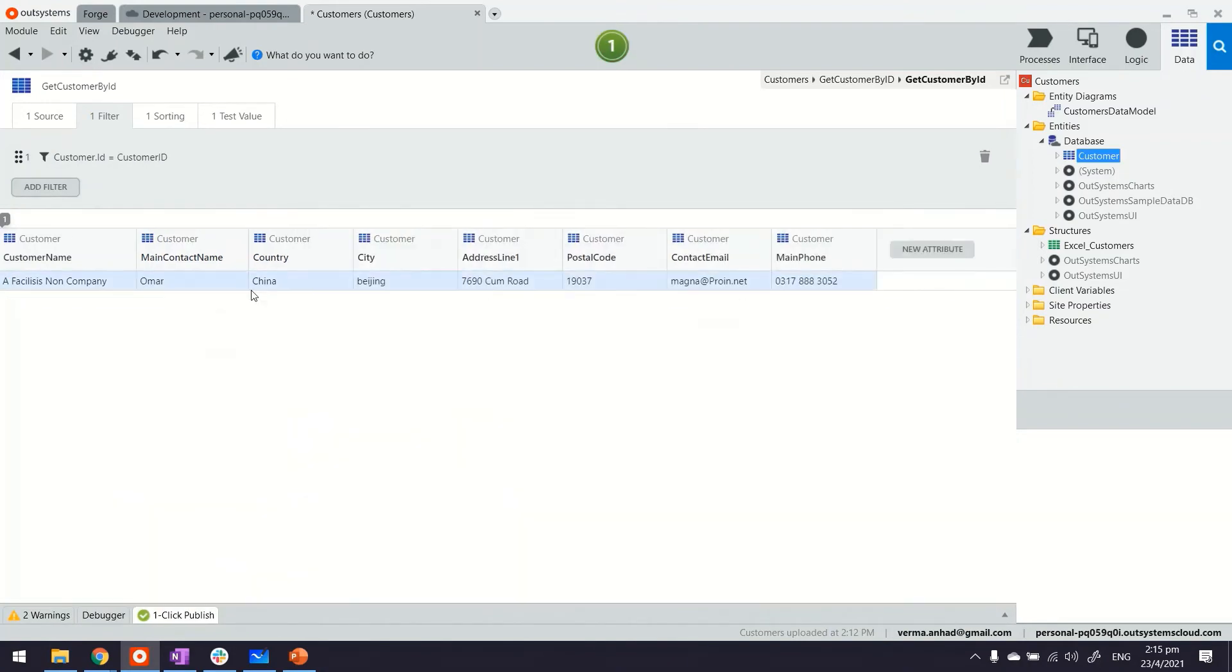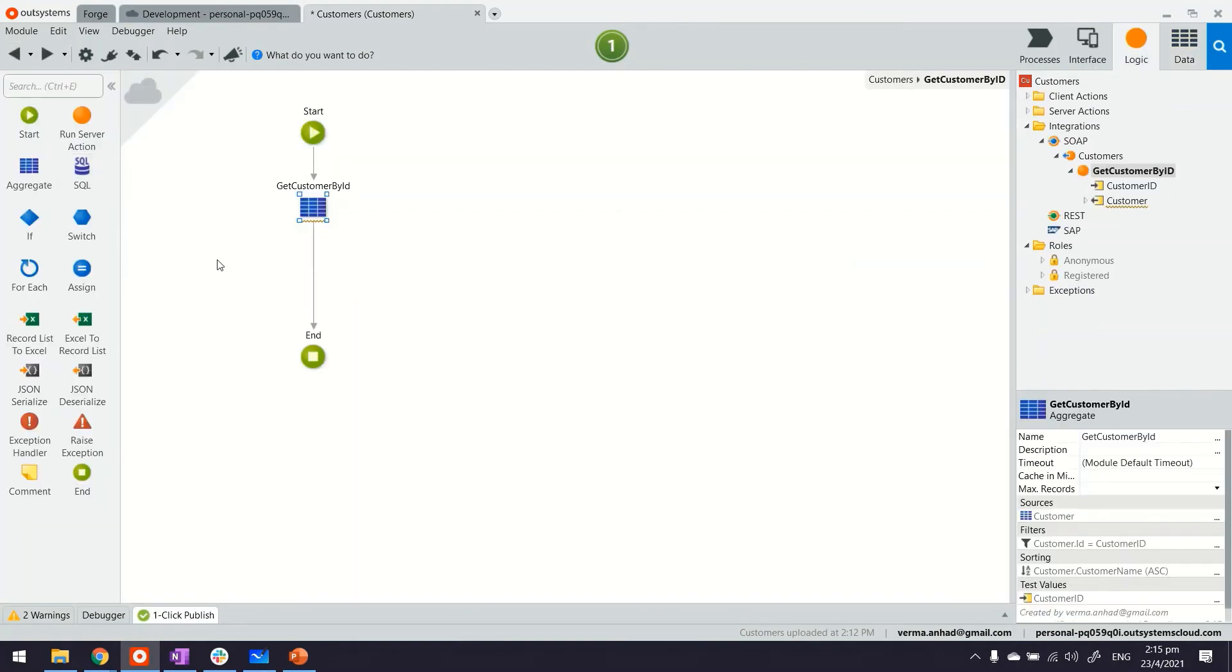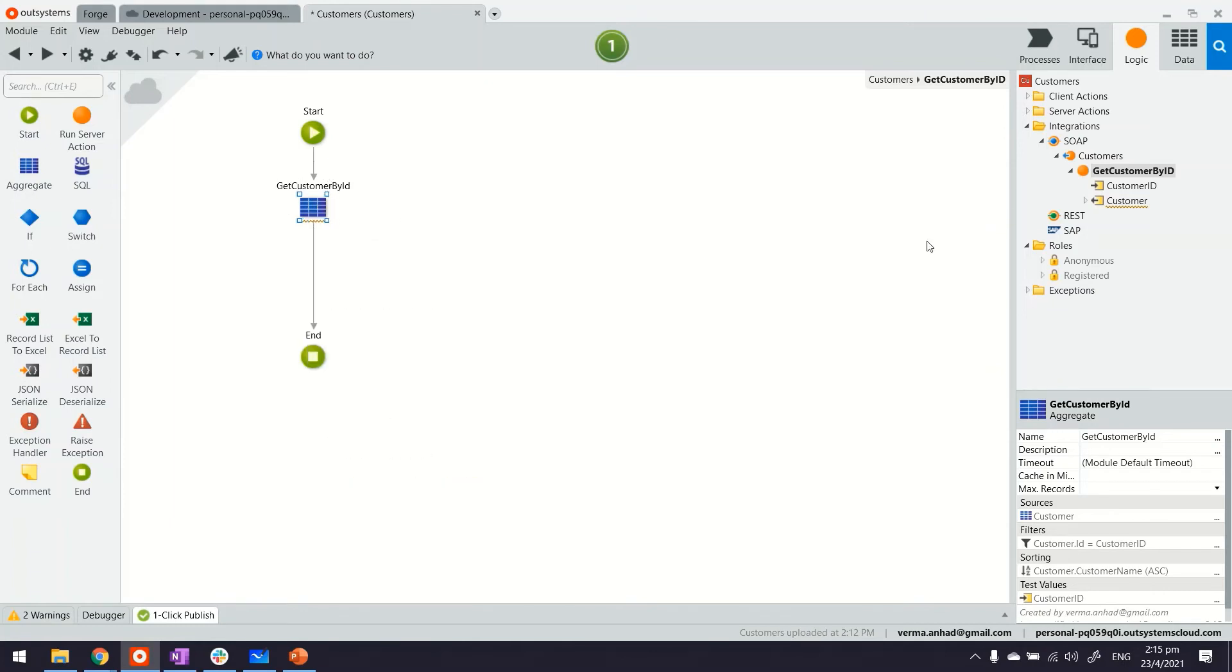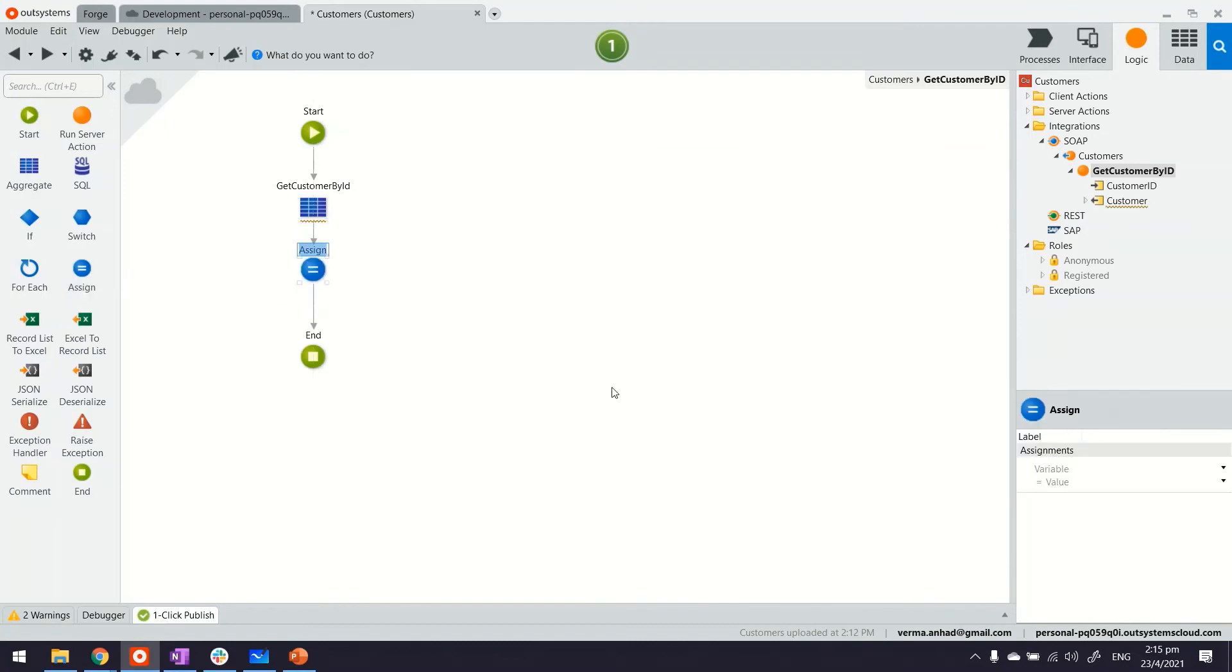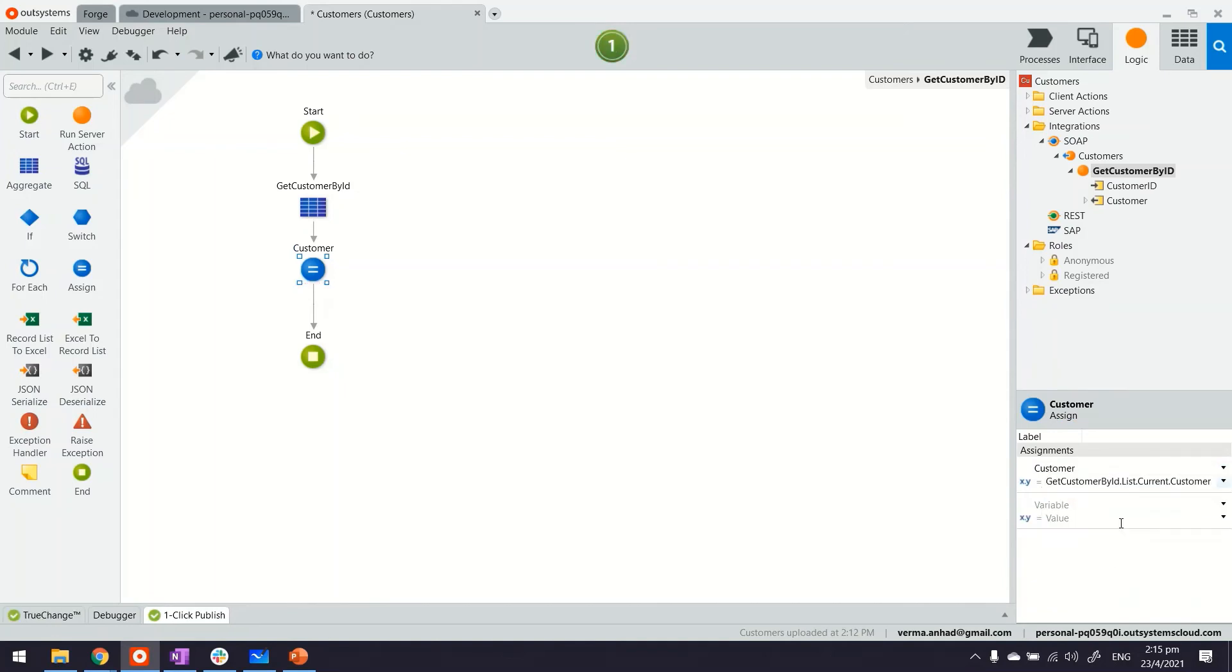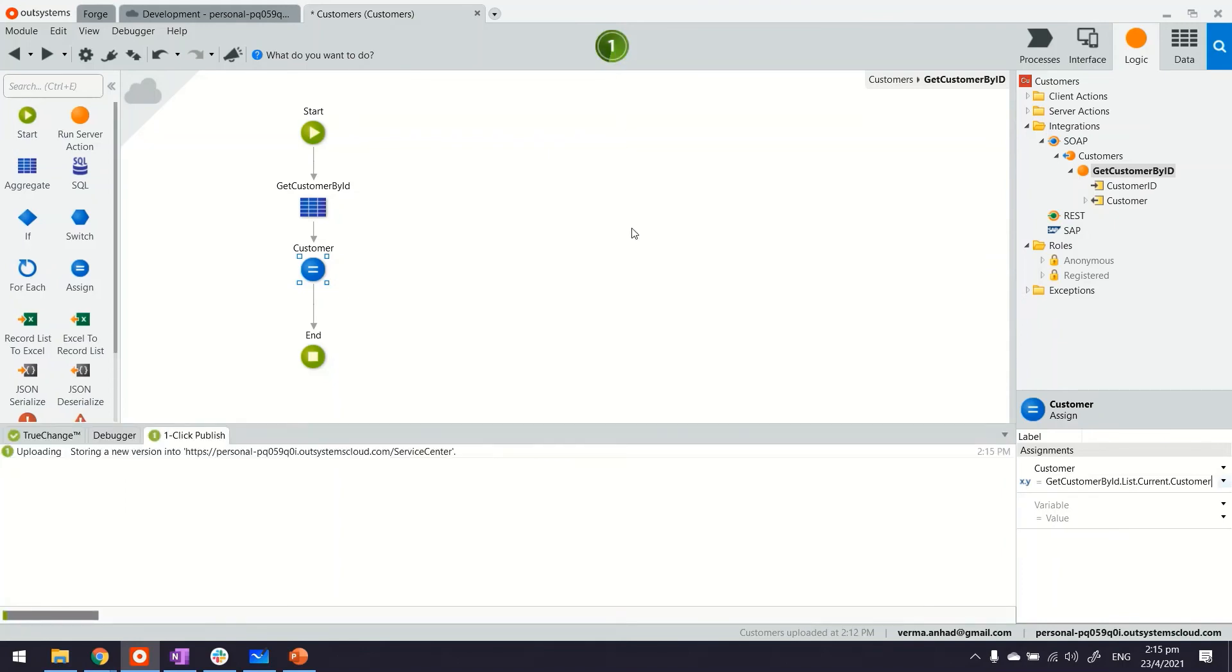You can test this if you want to find out, but with that we can go back to the query. And in the next step we are going to assign the output of this query, the one customer, to this output variable customer. That can be done using an assignment operator and selecting customer on the left-hand side and the value of the query above on the right-hand side. And that's it, we'll go ahead and publish the application.